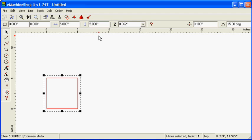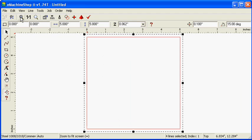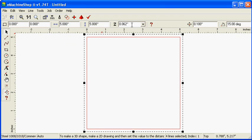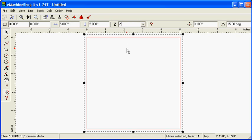Click the Zoom to Fit button to view the full design. Set the Z value to 2.5 inches, which is the amount of material perpendicular to the screen.